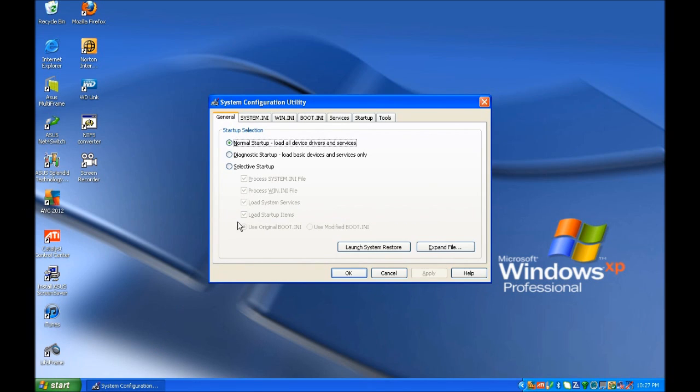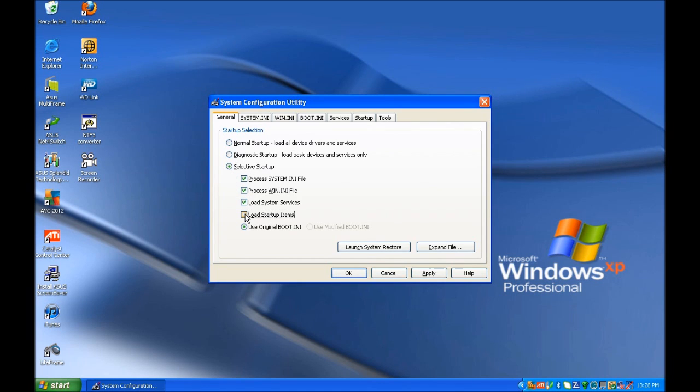We need to change this first part to Selective Startup and then uncheck Load Startup Items.